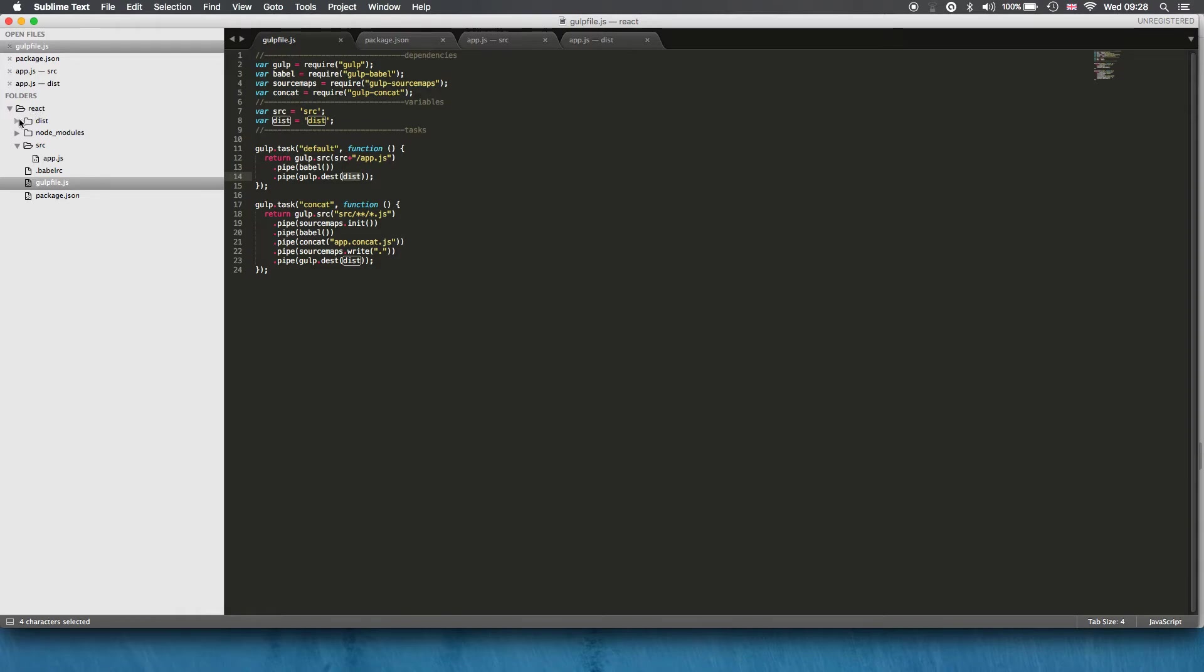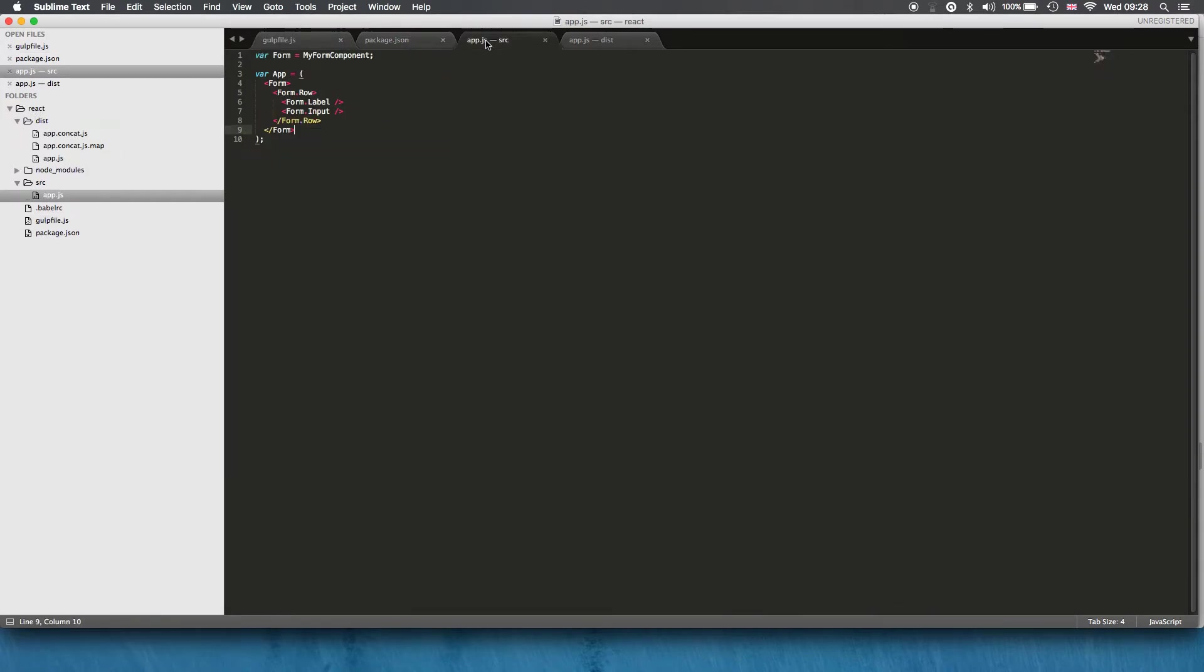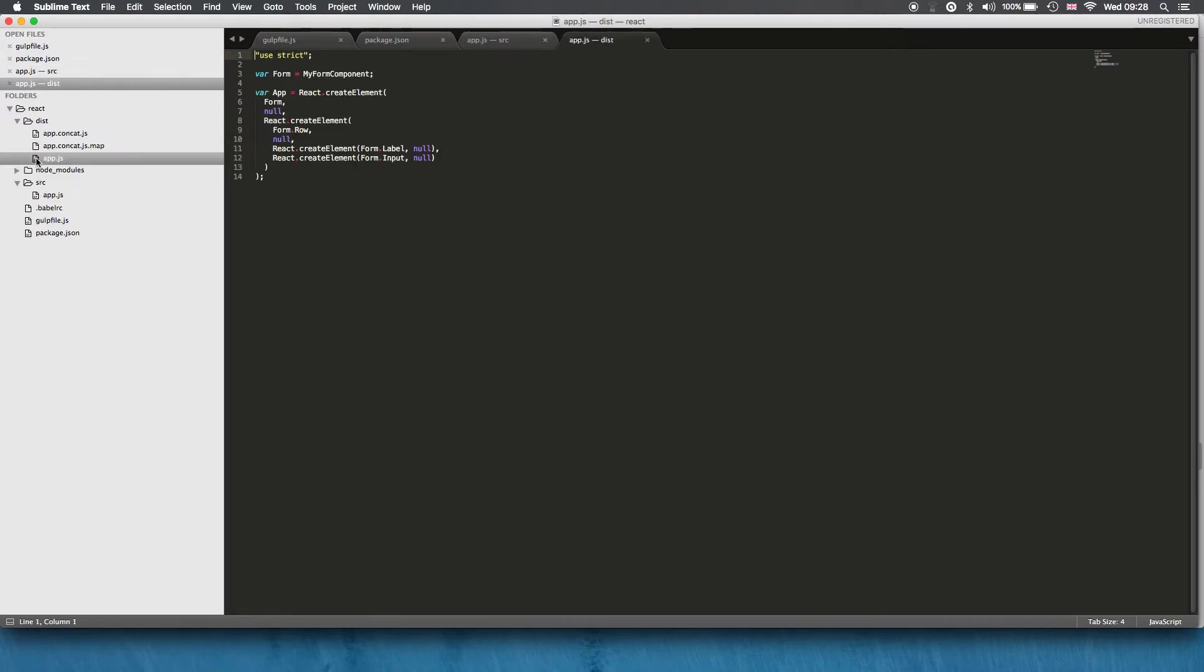So that transpiles what we've got in our source file here, it gives me this. So this is what is getting run.